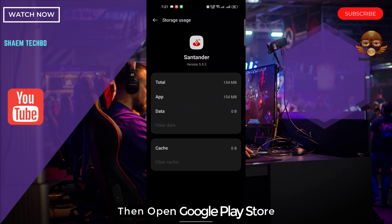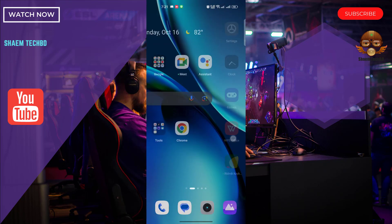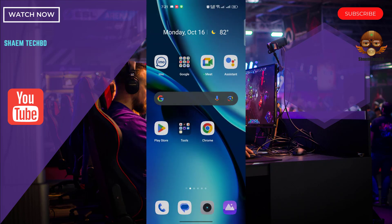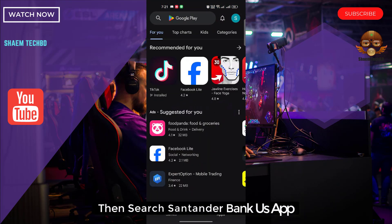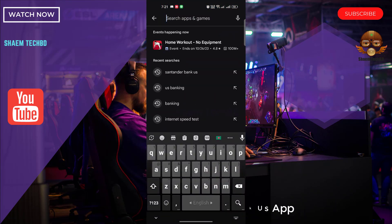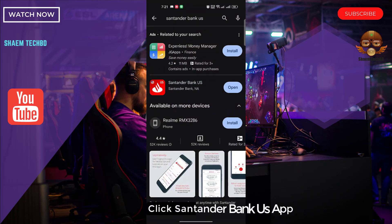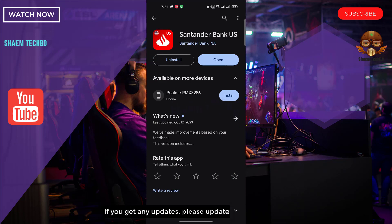Update the app, then open the Google Play Store and search for the Standard Bank app. Click on it, and if there is any update available, please update it.